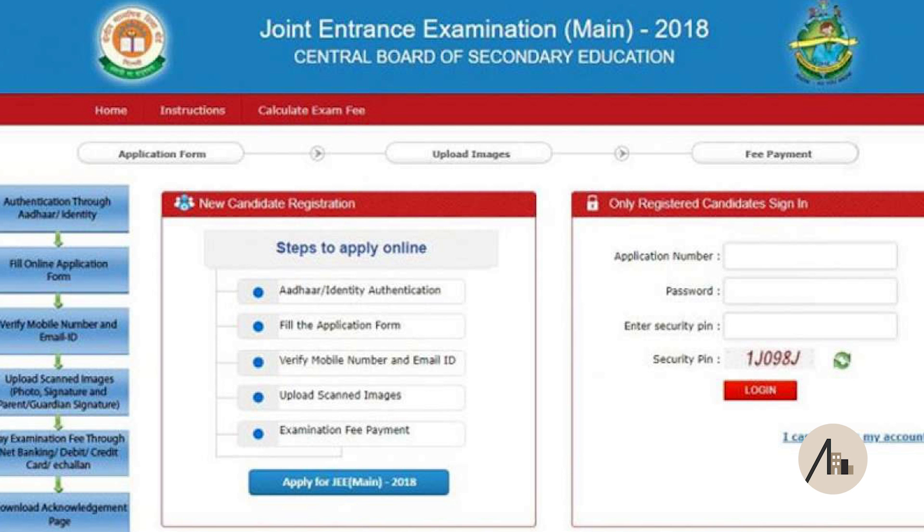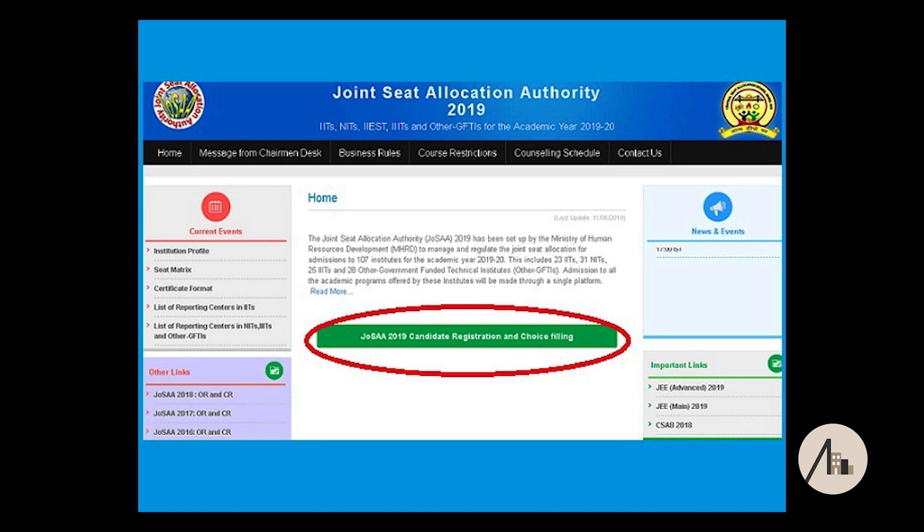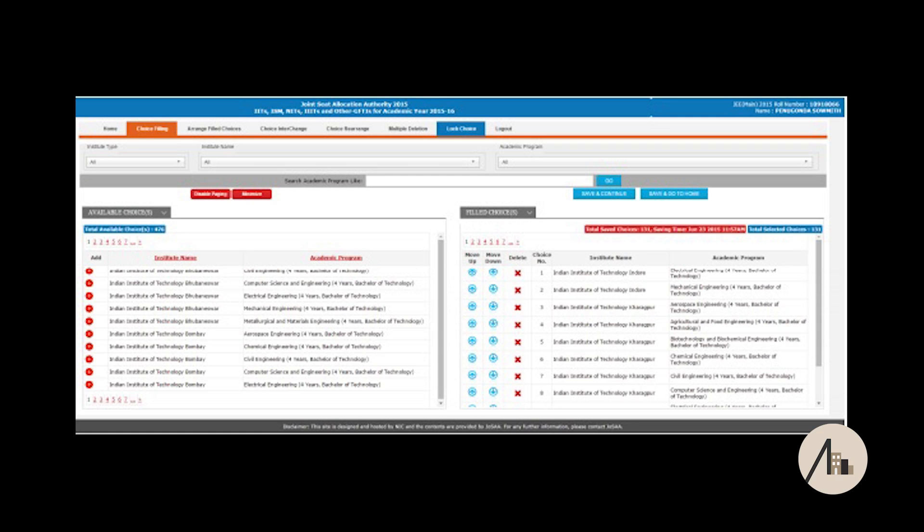The website link is given in the description. You have to use the same username and password from JEE Mains to register on the JOSA website. After registration, you have to select colleges according to your preferences — this is called choice filling. Choices should be made in order. For example, if I want School of Planning and Architecture Delhi first, I place it first. If I want SPA Bhopal second, I place it right after SPA Delhi. You can set preferences according to yourself.